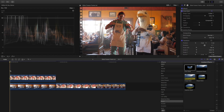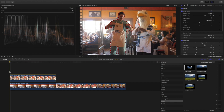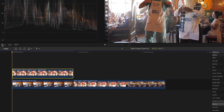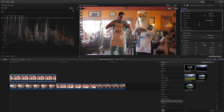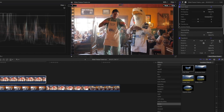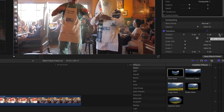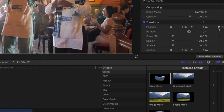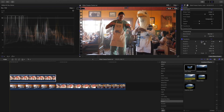Once we have that all selected, we're gonna highlight our clip, start at the beginning, and come over to the Transform tool. Then we come over to the right and add a keyframe — click this plus sign right here and it should turn yellow.